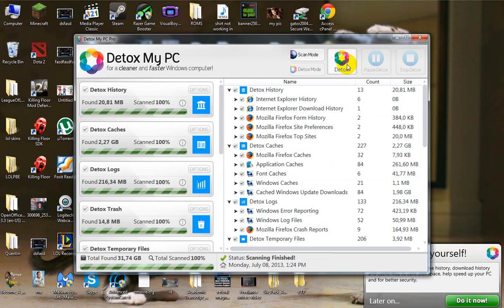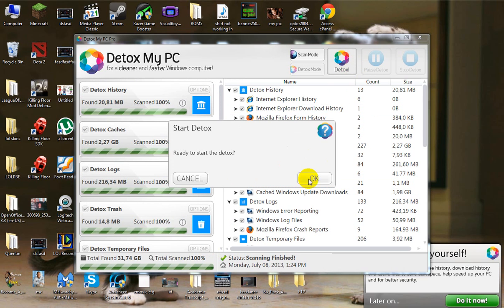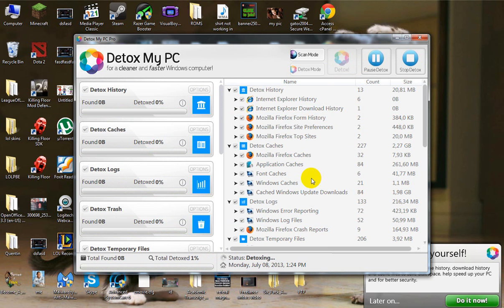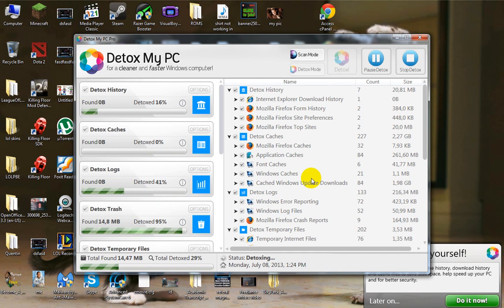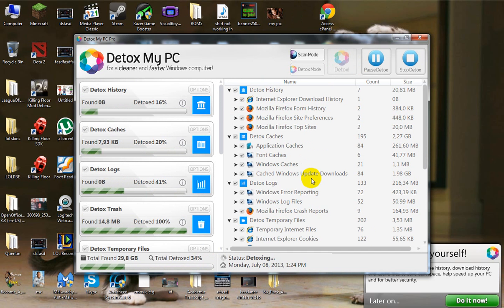You just hit detox and it'll fix all the problems. And I notice when I do this it makes my computer run way faster and I have more disk space.